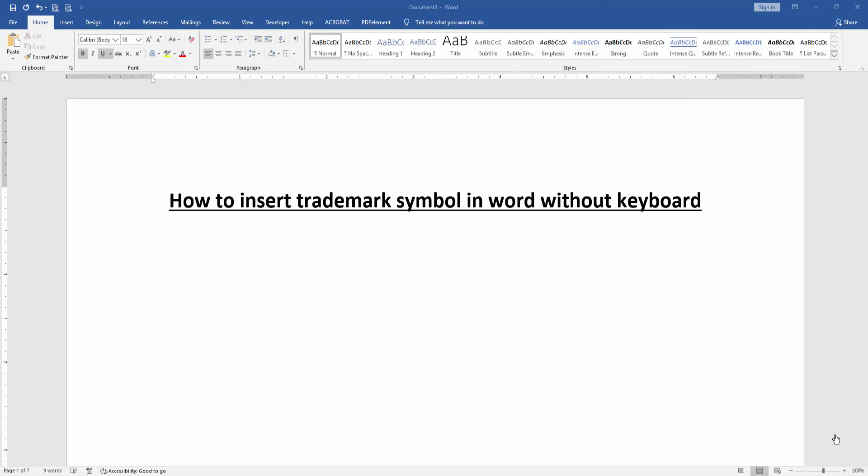Hello friends, how are you? Welcome back to another video. In this video I am going to show you how to insert trademark symbol in Word without keyboard. Let's get started. At first we have to open a Word document.